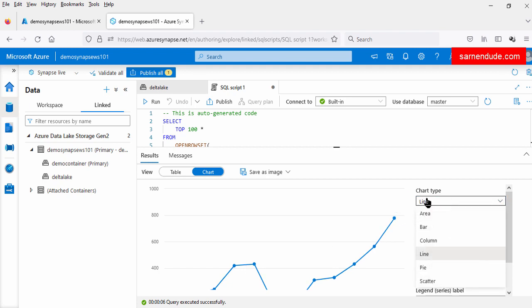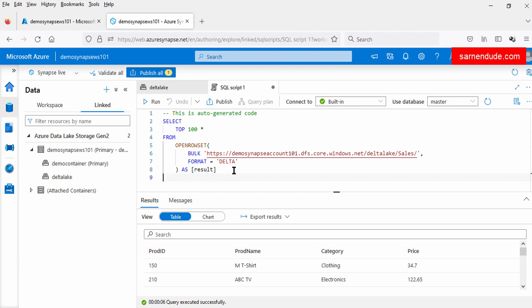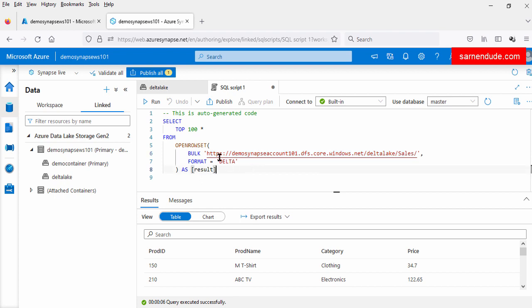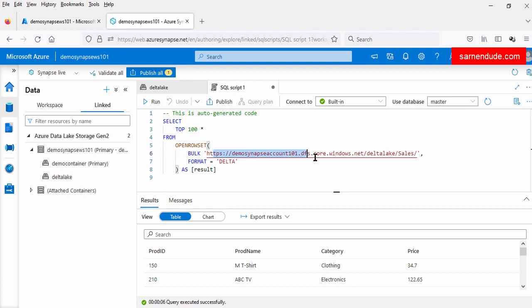We can also see this data in various chart formats — here you can see there are various chart types: line, area, bar, pie. Here in the query we are fetching the data from the Azure Data Lake Gen2 account, which is external to the Synapse workspace. Instead of using this full URL, we can also fetch the data from this account using a different way. To do that, we have to create one reference or pointer to this Gen2 account.